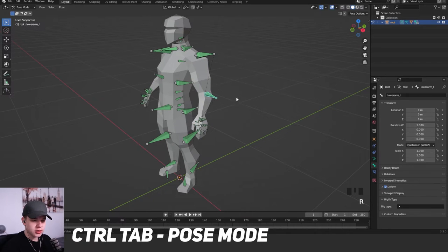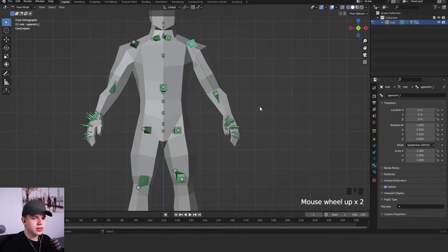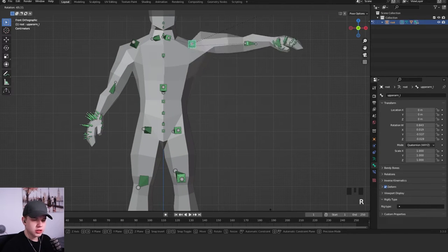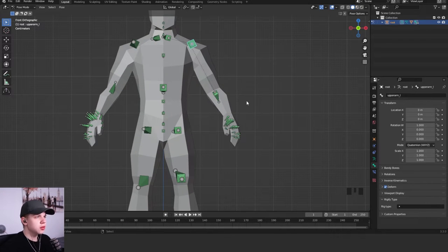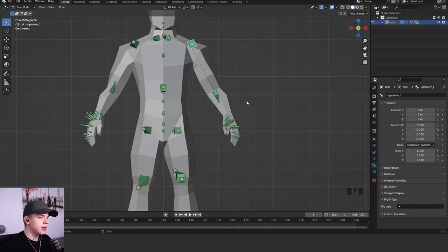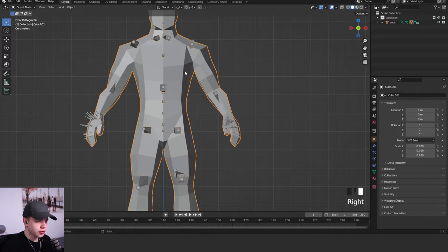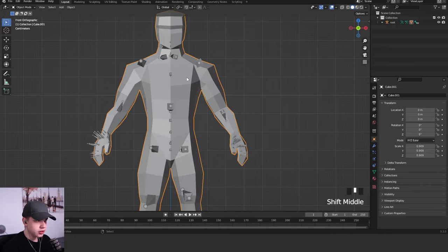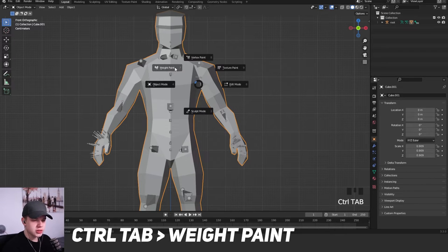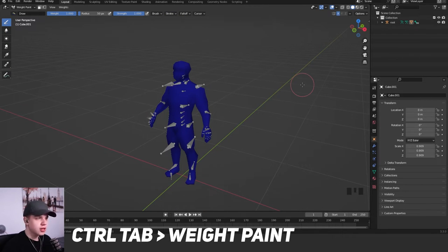So if you do this, you can see it automatically starts moving your character. But you can see there will be some big issues like that. So let's hop into the weight paint so we can actually change this. I'm going to go back to object mode, select my body mesh, not the rig, and go Ctrl Tab and go to weight paint. You can see now everything turns blue.